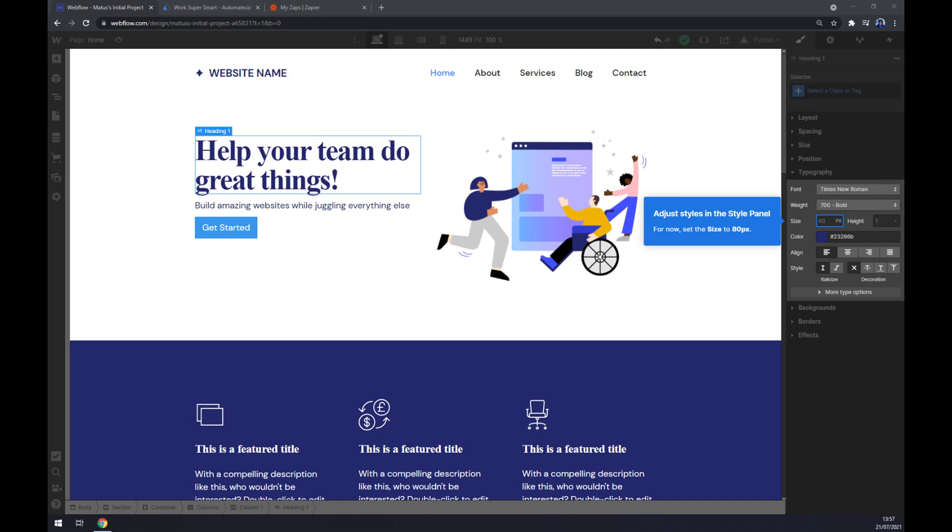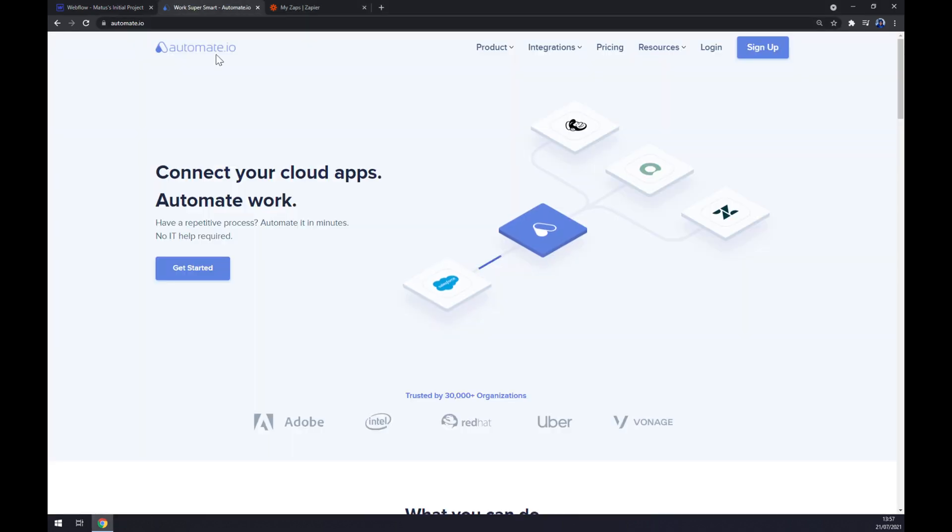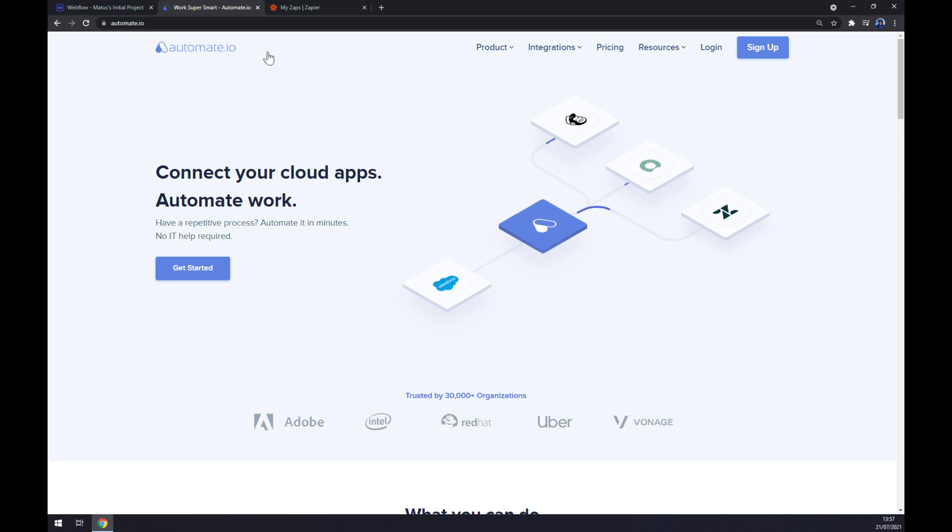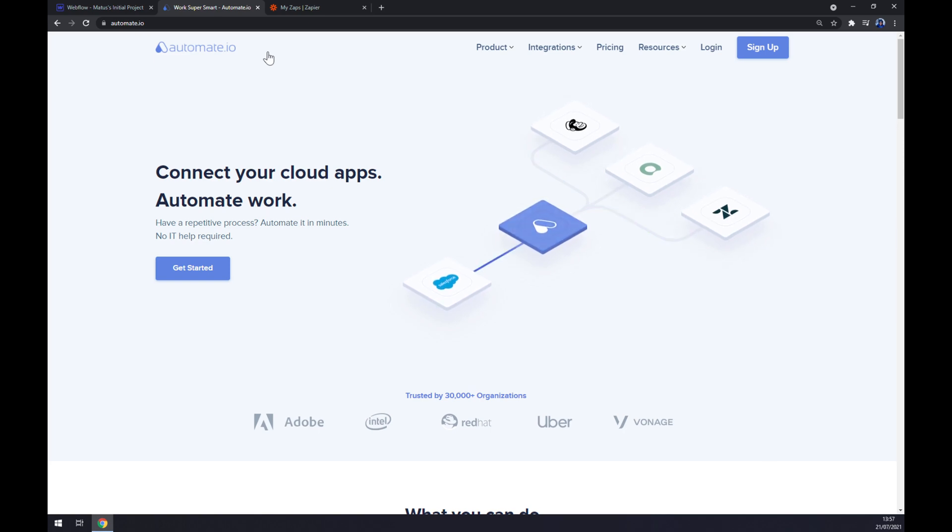In this video I'm going to show you how you can make this integration work through a third-party app. For this reason I've decided to use automate.io and I will leave the link in the description underneath this video.